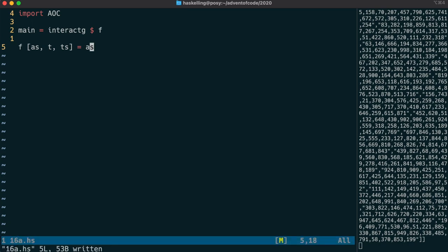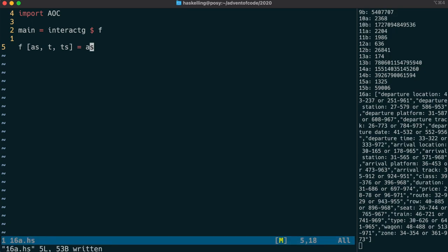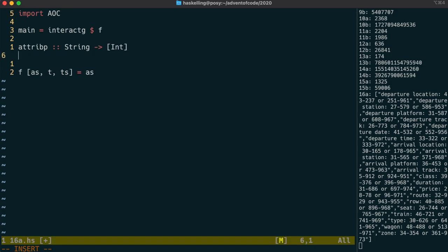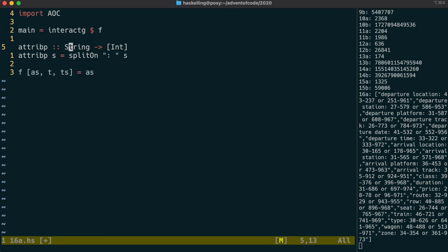You can see we can get the attributes all in a list of their own. So let's make an attribute parser that's going to take each of those lines and give us the range of values that's valid for that line. The first thing we're going to do is split on the colon, and the first part of that is the name, and the second part will be the rules.